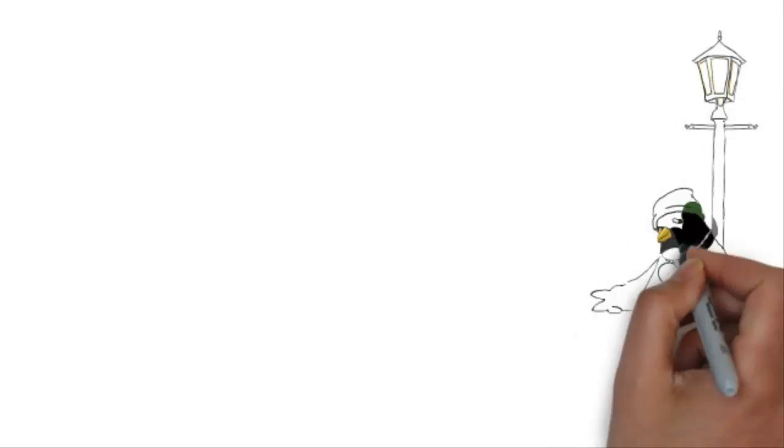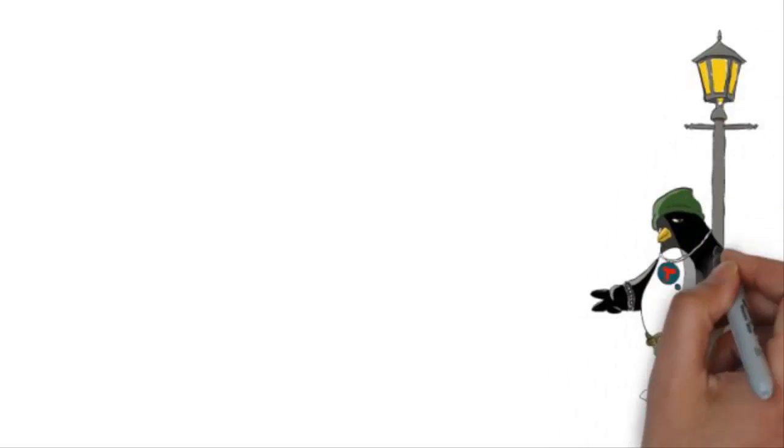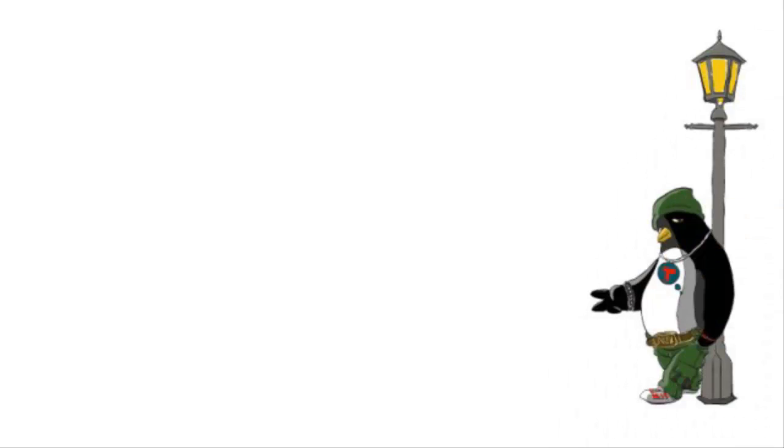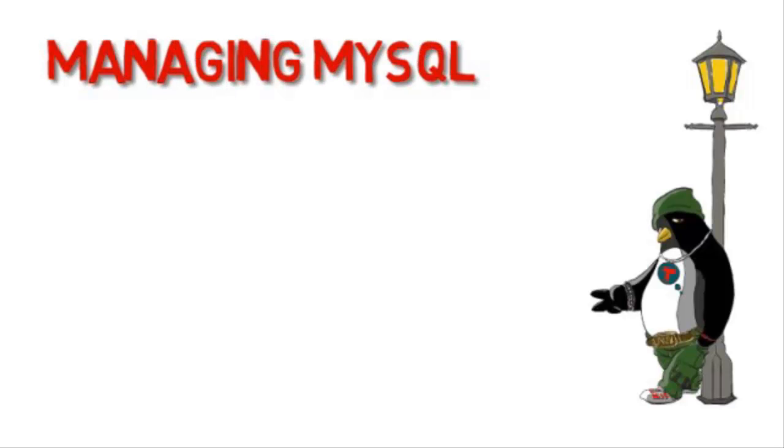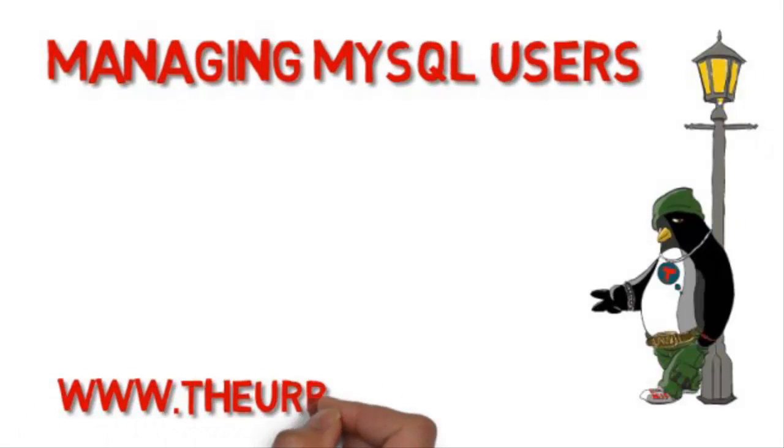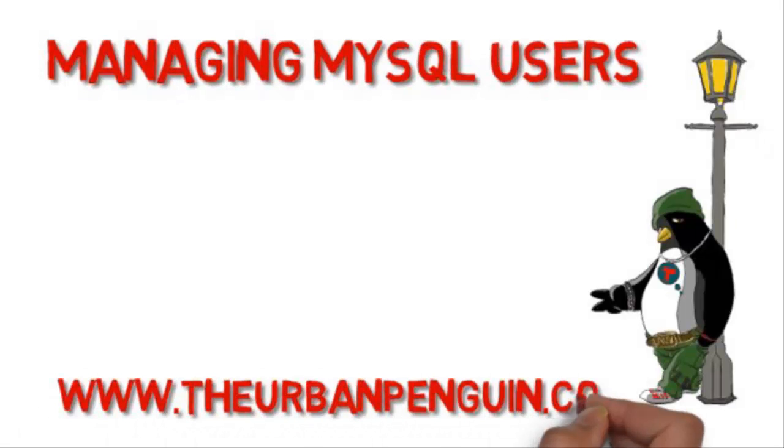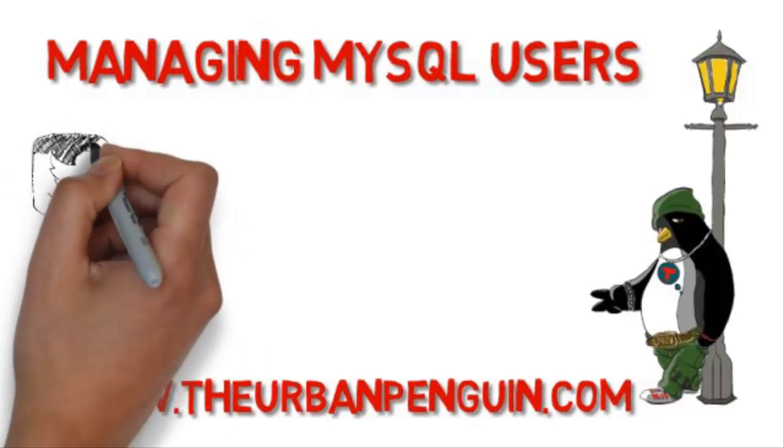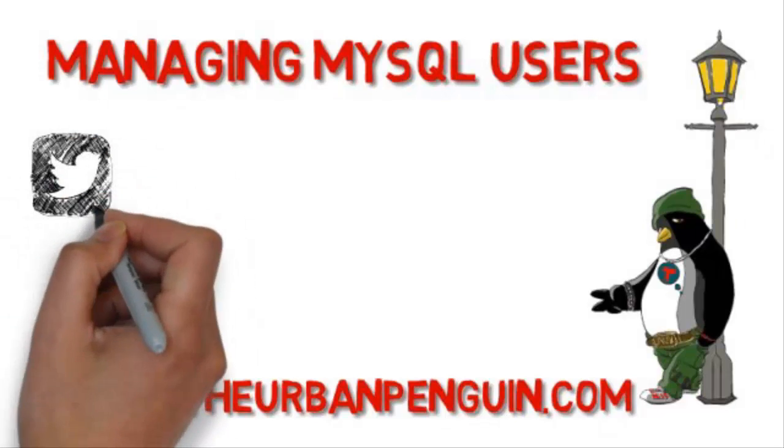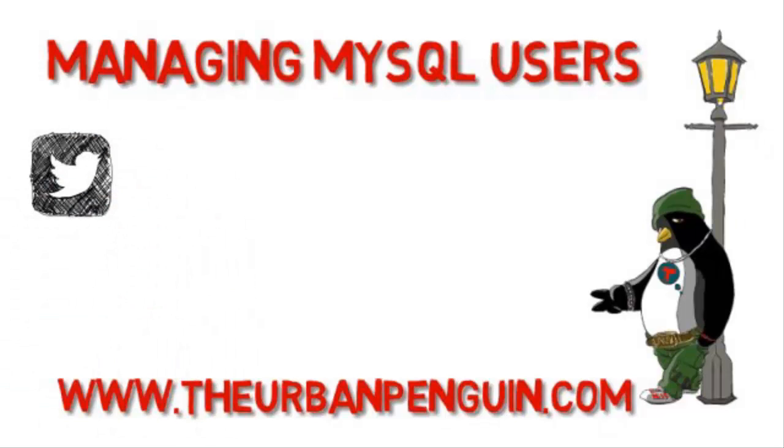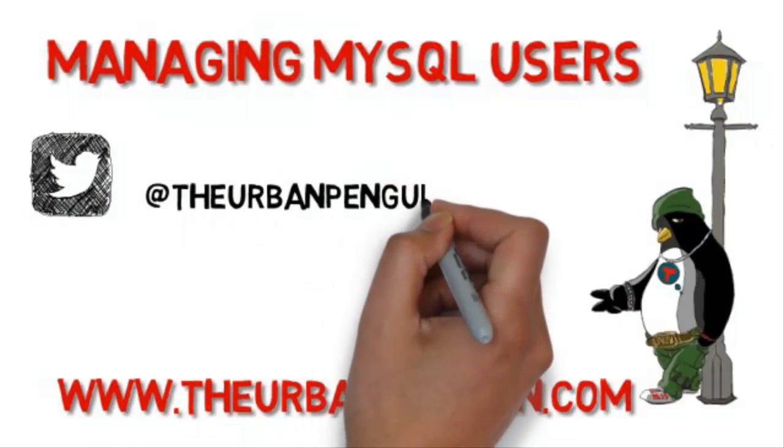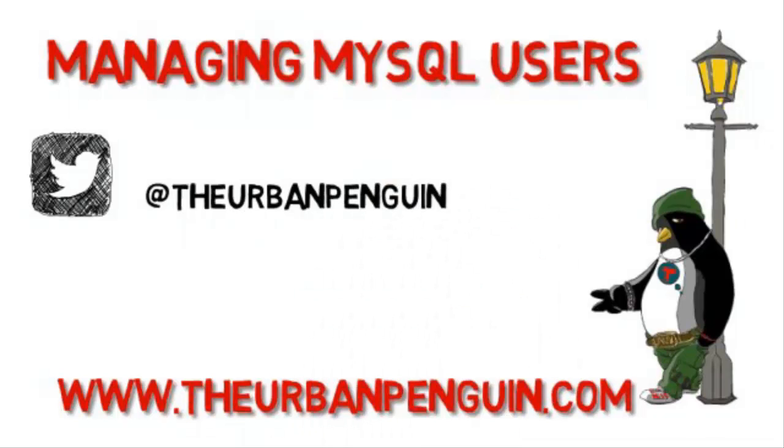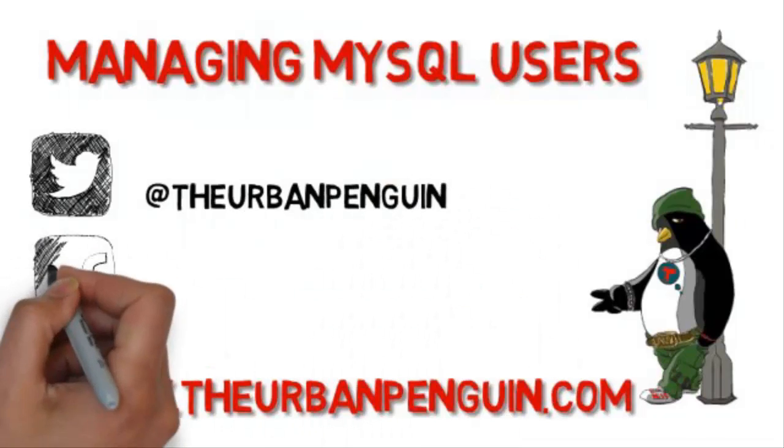Good afternoon and welcome to this presentation from The Urban Penguin. My name is Andrew Mallet and this afternoon we're going to take a look at how we can manage and understand our MySQL users.